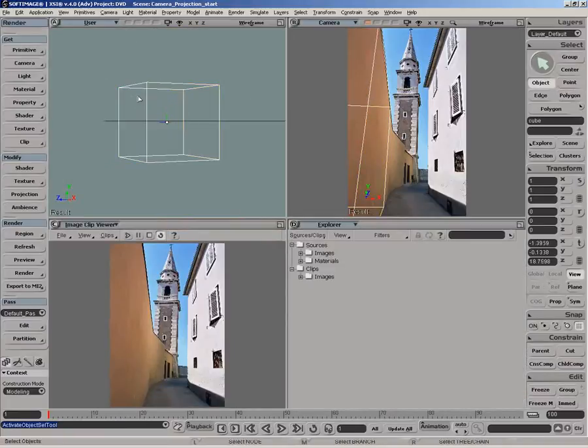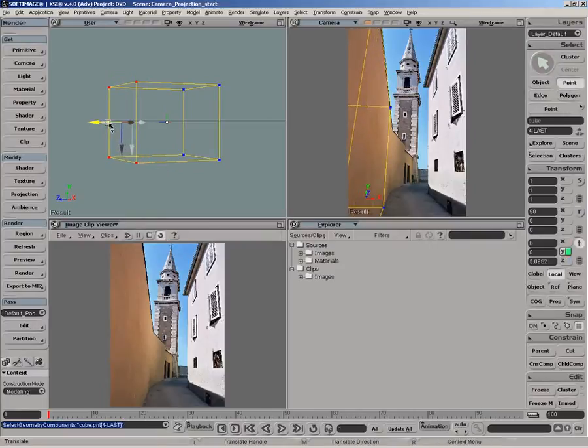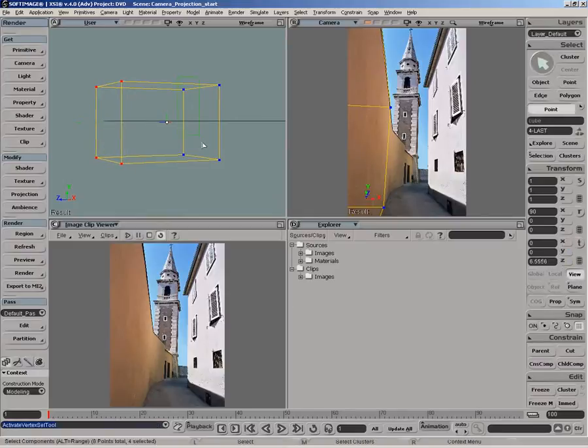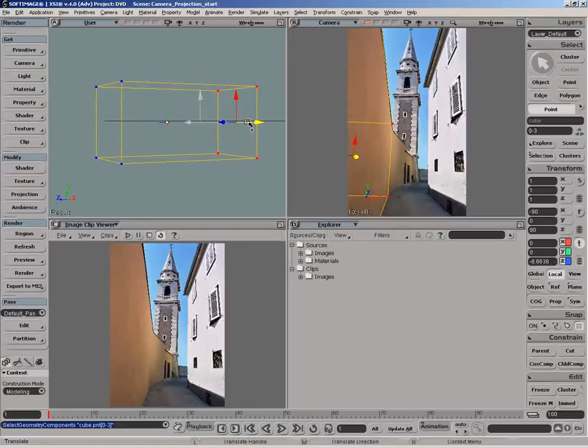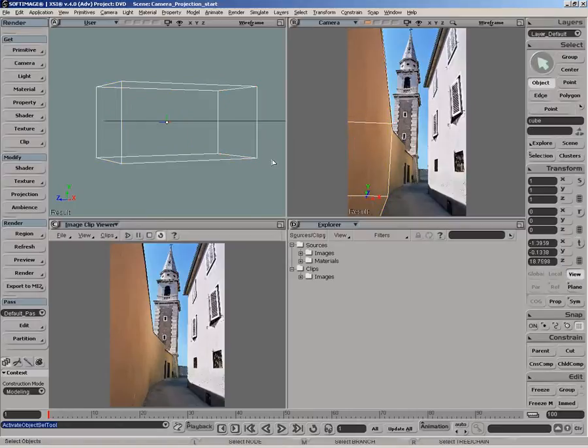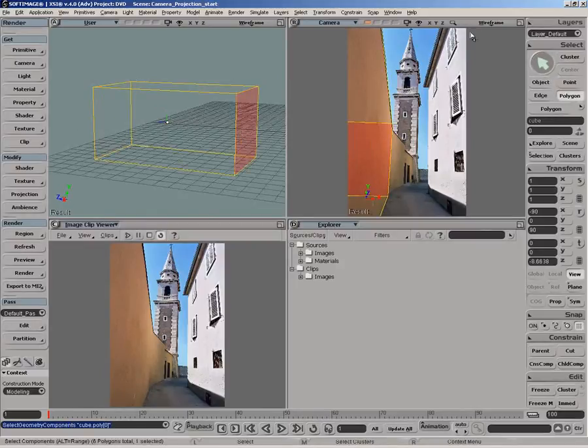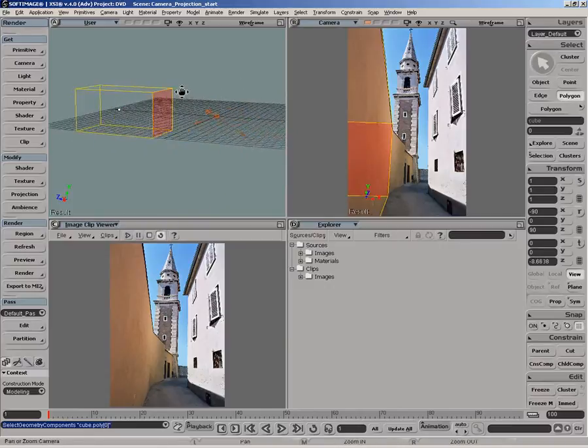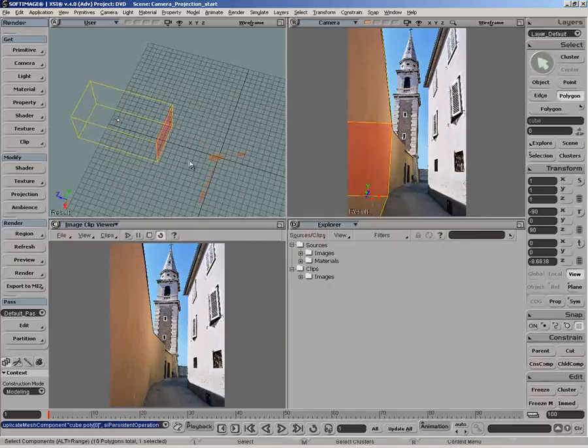From there, you can select the points of the cube and move them around. Or the side polygon of the cube and duplicate it to build the object you are trying to match in the image.